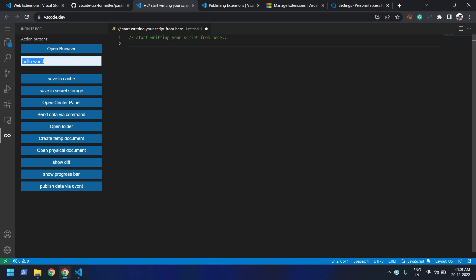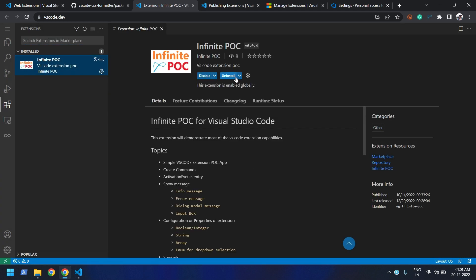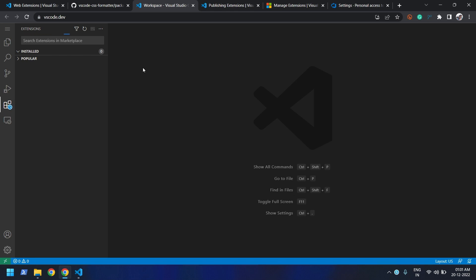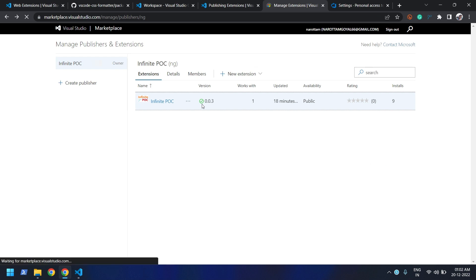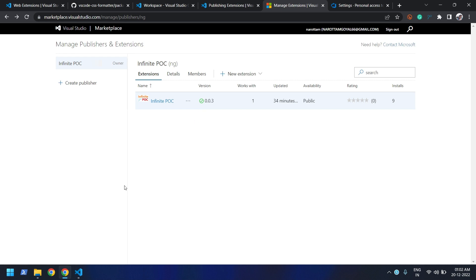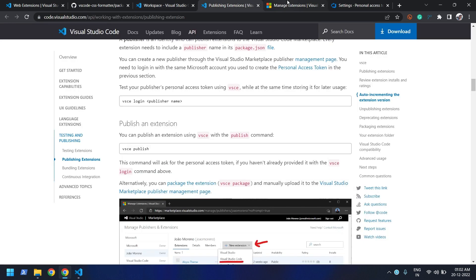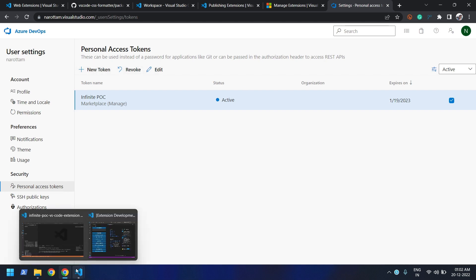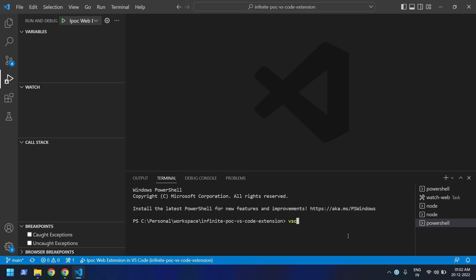Now let's try to publish this extension. Let me close this tab and uninstall the locally-installed version. Let me reload — you can see it's gone. Going back to the extension, you can see it's currently version 3. For publishing, we need to go to the marketplace and generate a token. I can use an existing token or create a new one.